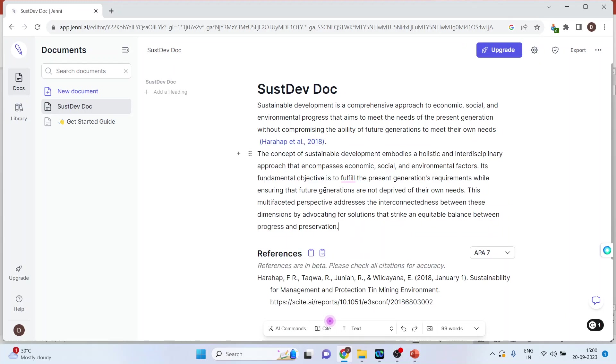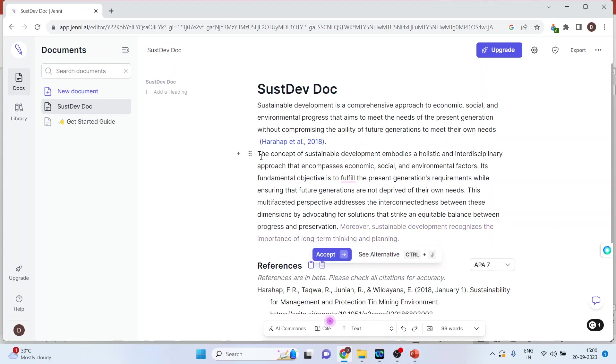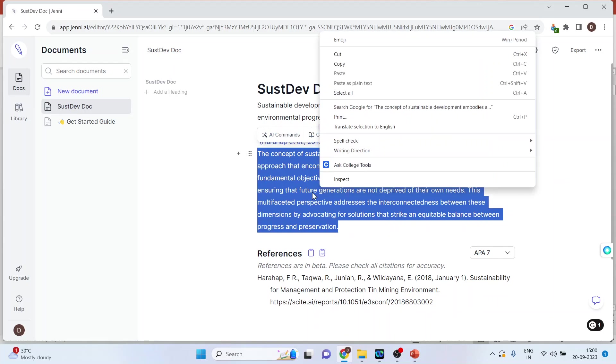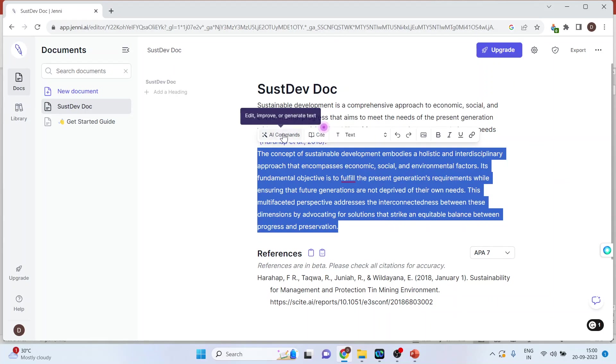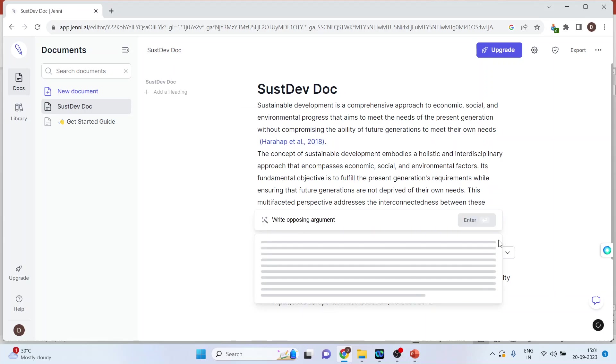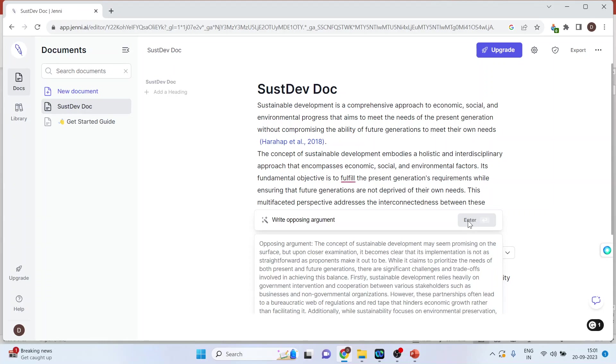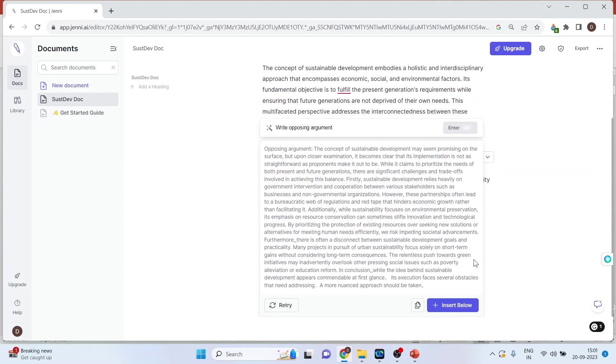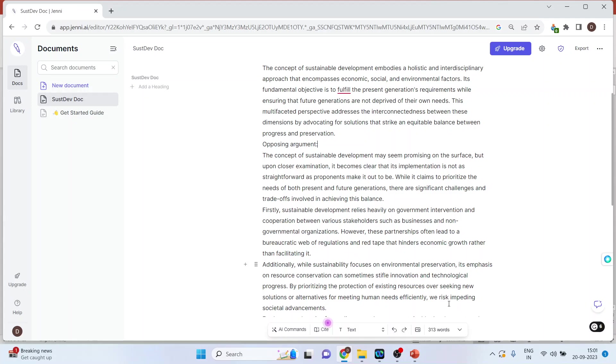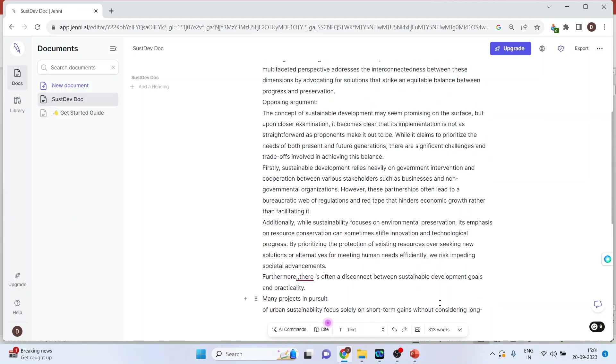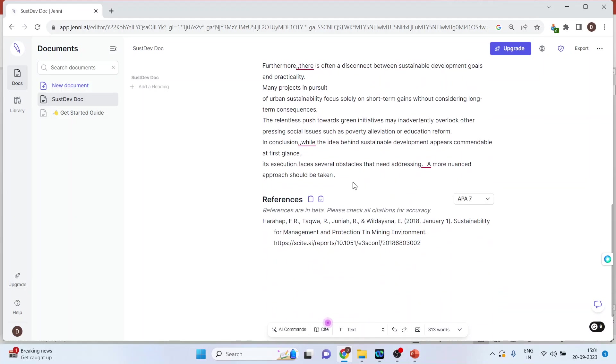Now I want to add contradictory views. I will select this text, right click on AI commands, and select write the opposing argument. Click insert below and we will have the opposing argument with citations.